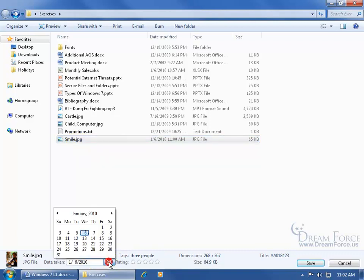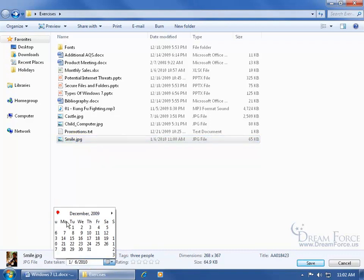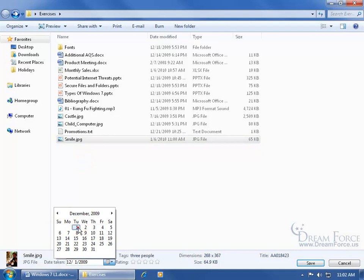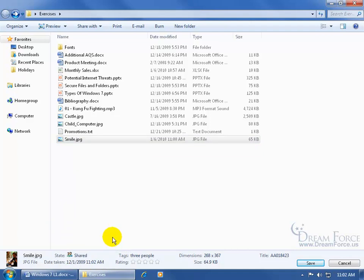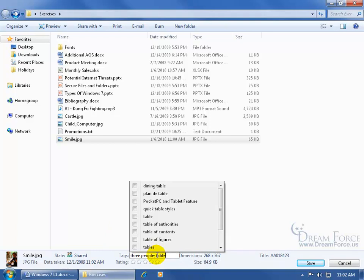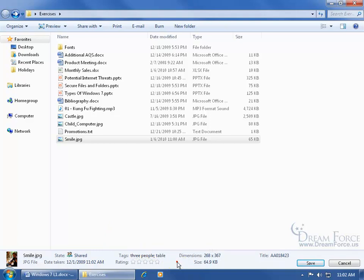So specify a date taken here back to December 1st. You want to be careful about clicking off. Then 'table' brings it up again. Let me just click off in a blank area down below instead of up above, so I'm still in the details. Because when I click up above, it deselects the smile image, and I don't want to do that.